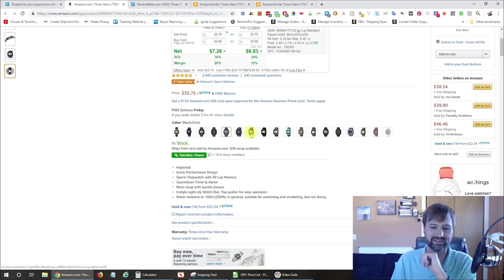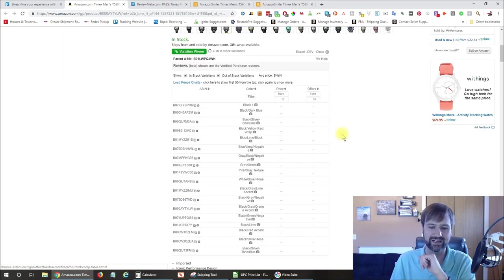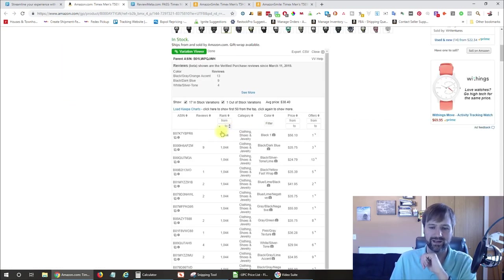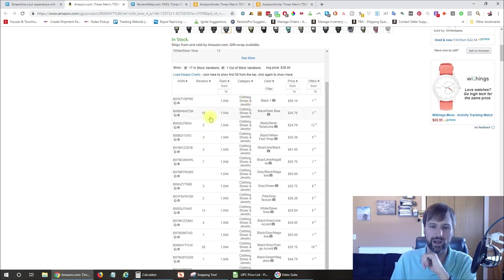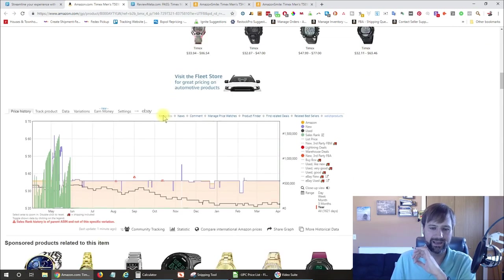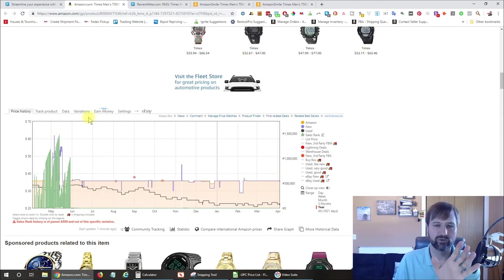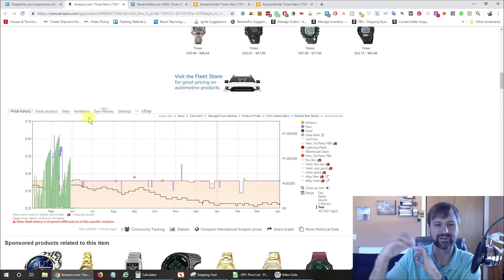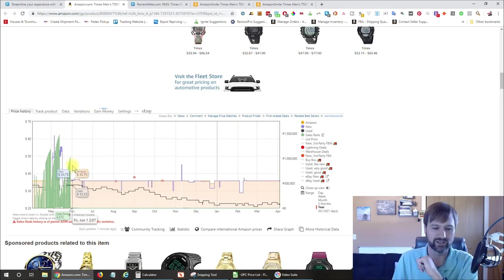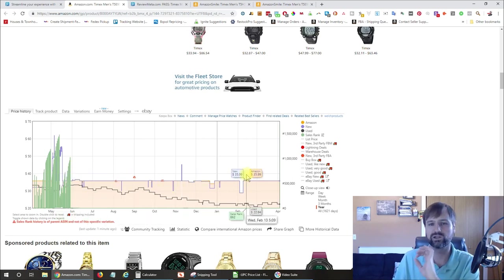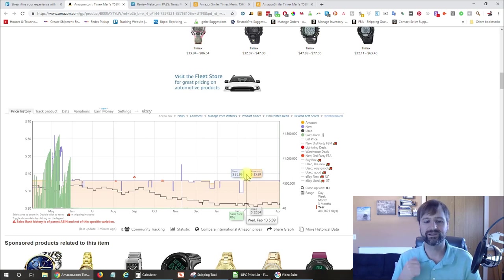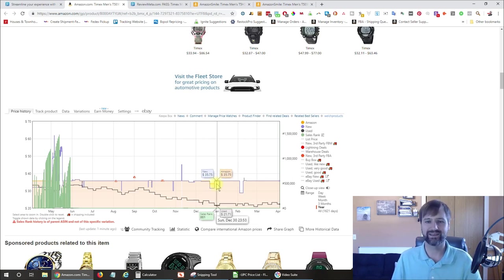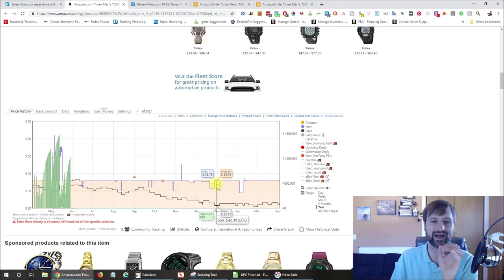Also has this variation breakdown here, which you can view the different variation information as well with RevSeller. And then also you may have seen this Keepa graph, which I'll have a link for my review of Keepa down below as well. But great graph to give you historical information on sales rank, price that it's been sold at, whether Amazon's selling on it, and things like that. So check that out as well.